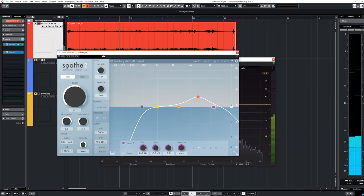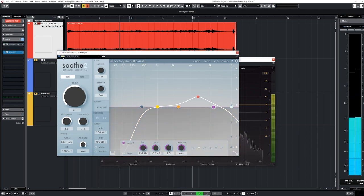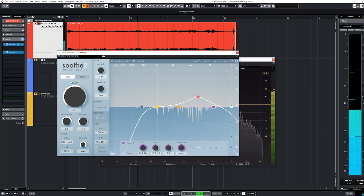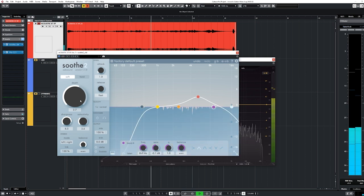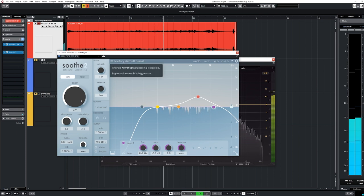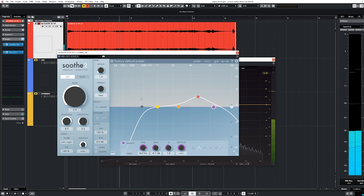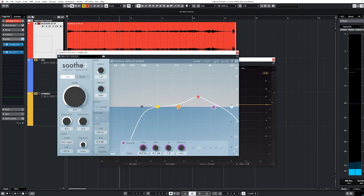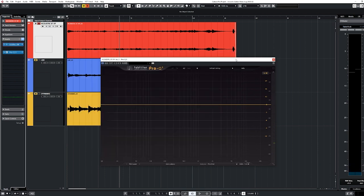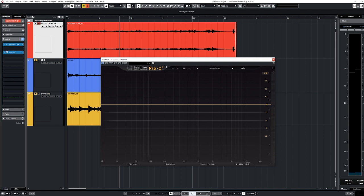Yeah, that takes that bite off. Let's bypass real quick. And Soothe is such a good option for this because as the notes change, the harmonics are going to change. And this takes care of all of that for you.